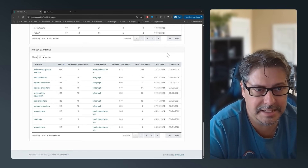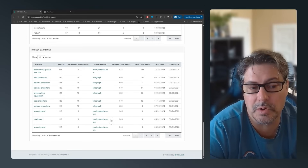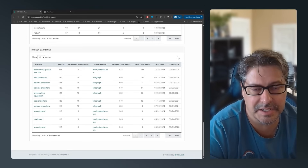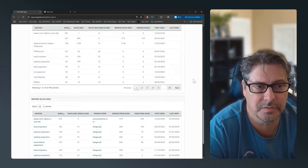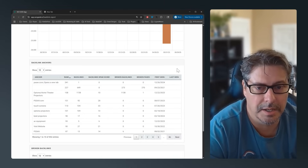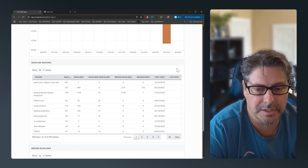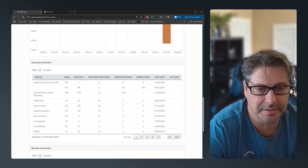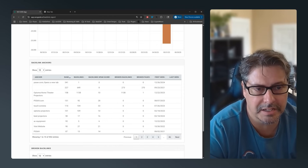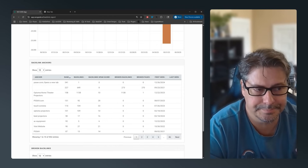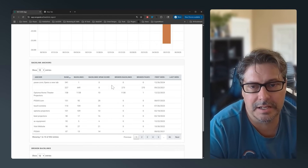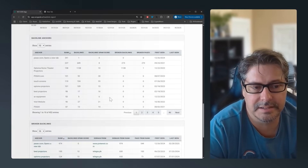The next thing we'll add in here is an export function, so you can take these out and submit them to Google or Bing if you want to use the negative backlink disavow function. That's all I've got on this one — thanks for listening.